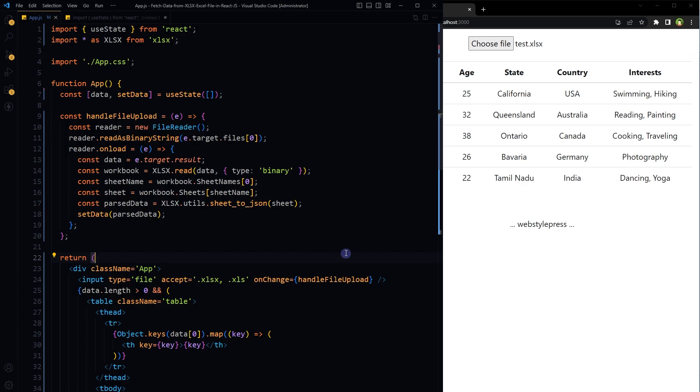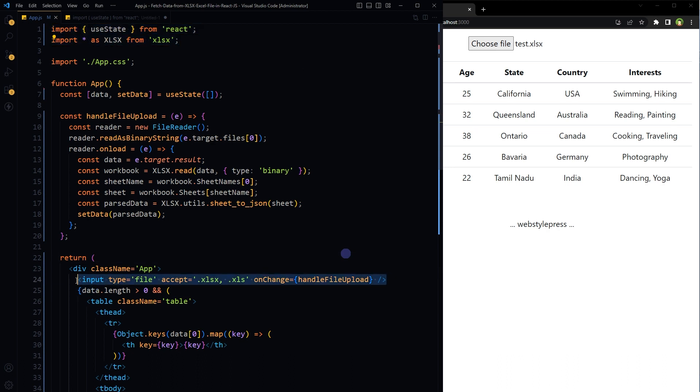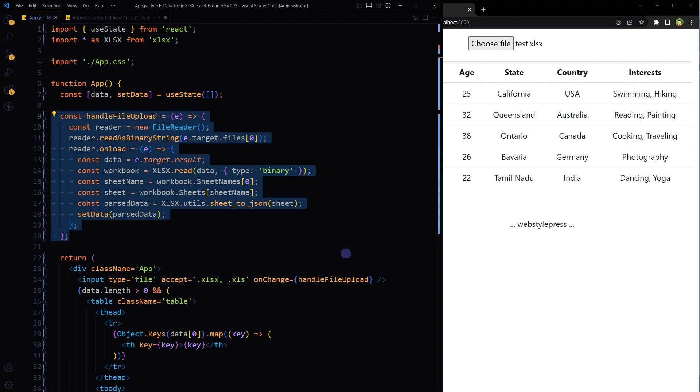This is the code. Import useState, import everything from XLSX file. File input is used to provide the Excel file. We can upload an Excel file.